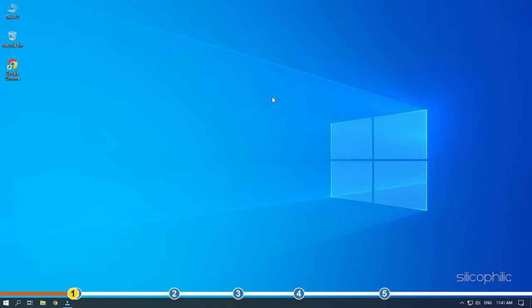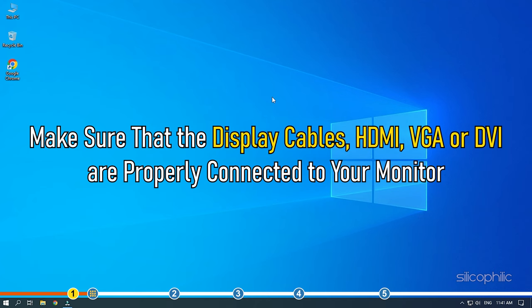If your monitor has a blue tint, check if there is no hardware problem. Make sure that the display cables HDMI, VGA or DVI are properly connected to your monitor.